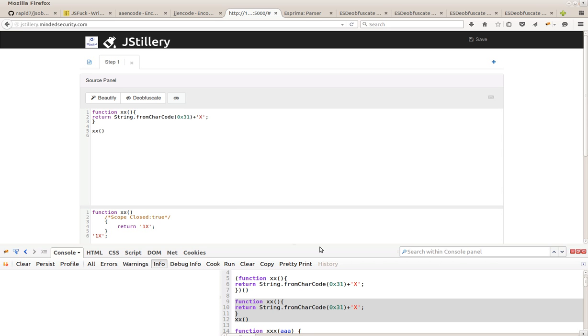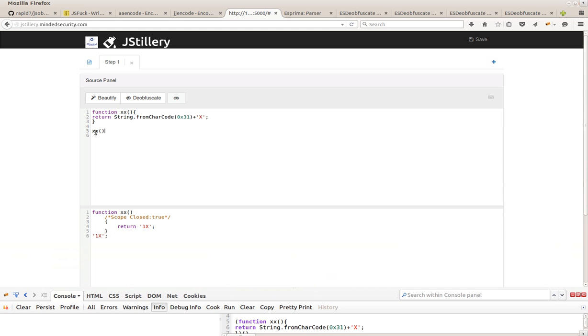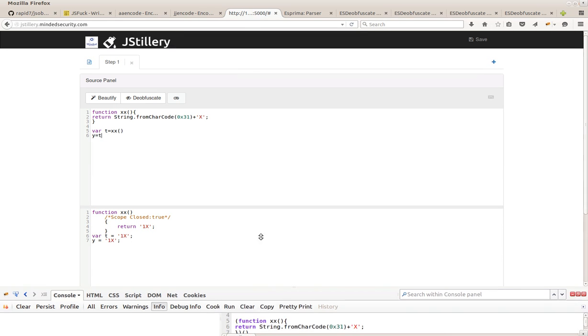We can see that now T is equal 1x and so on.